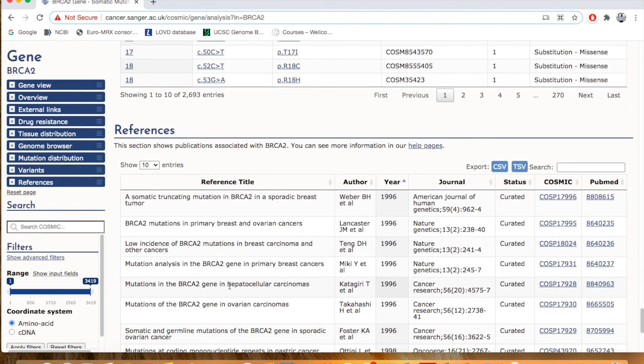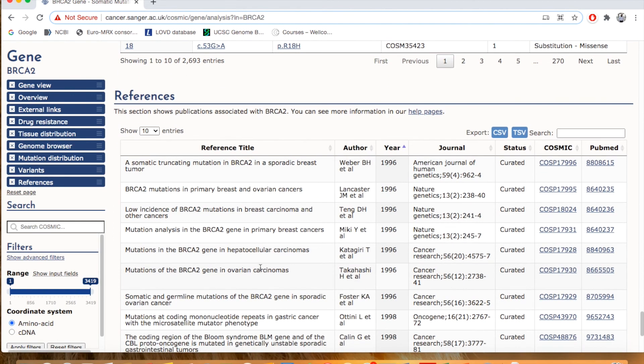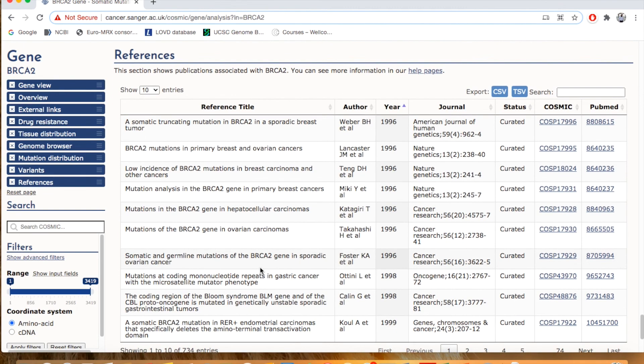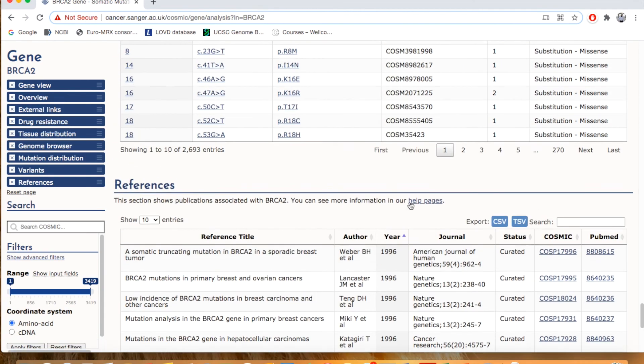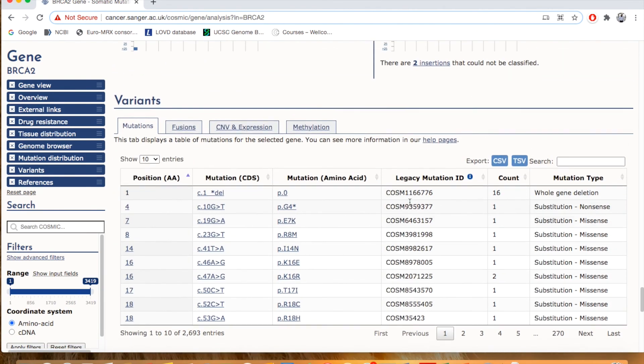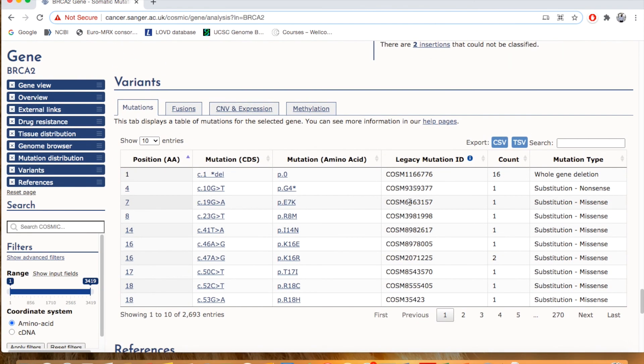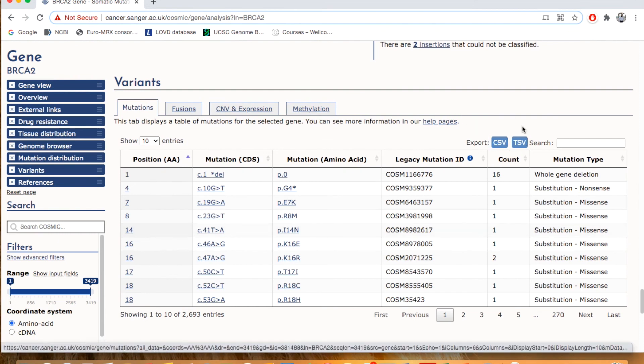And here are the citations or the reference articles. And if you want, you can download all this information, the variant information. By clicking here, you can download it either in CSV format or TSV format.